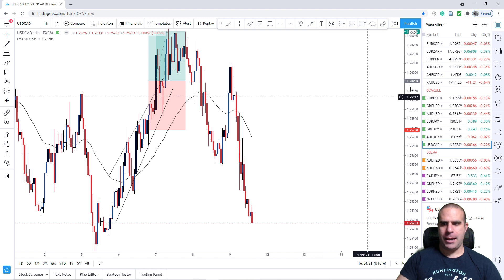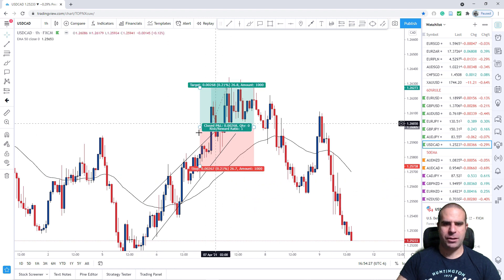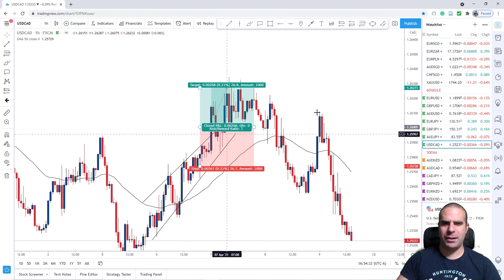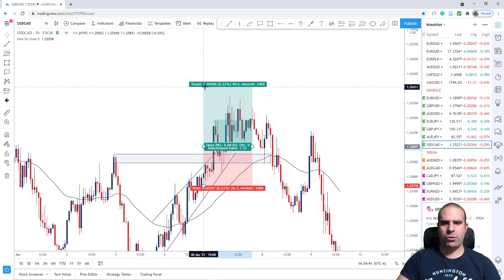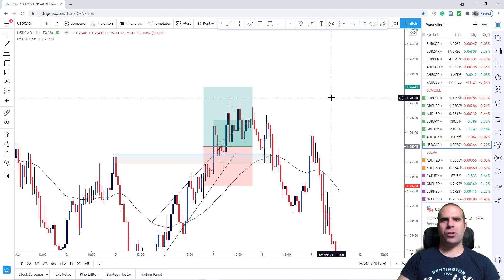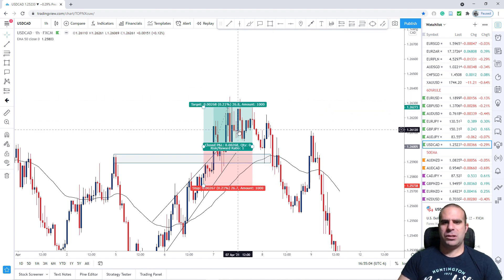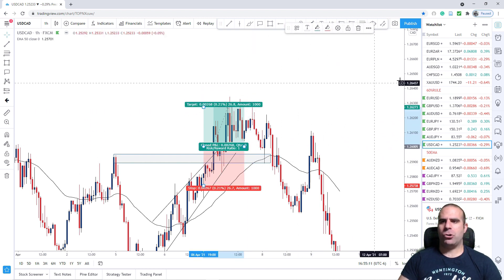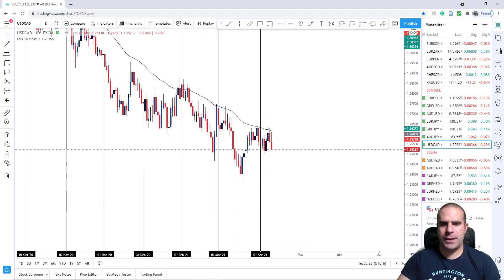Let's go to USDCAD — the only winning trade of this week. I saw a channel-kind of setup and entered with a pending order. Since we broke the previous area I thought we'd continue with the uptrend. I was initially going for 1.5 to 1, but after losing three trades in a row I decided to close this one at 1 to 1 to minimize risk. This week I'm just down 2%, which is nothing. The previous week we made way more than that.